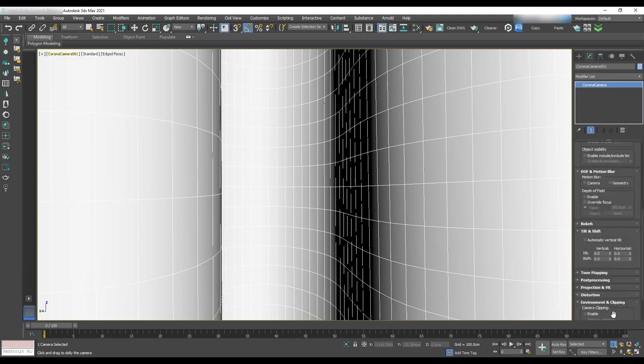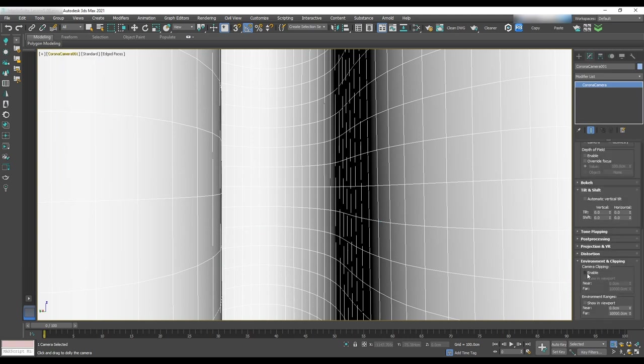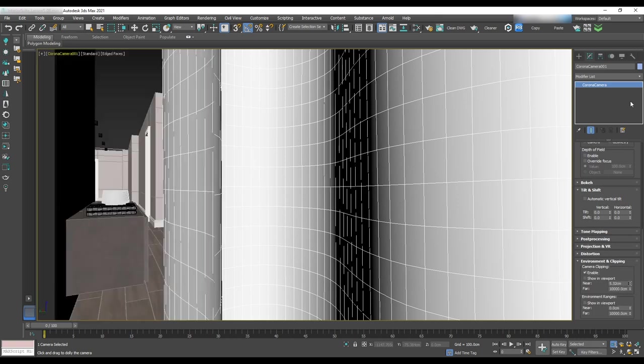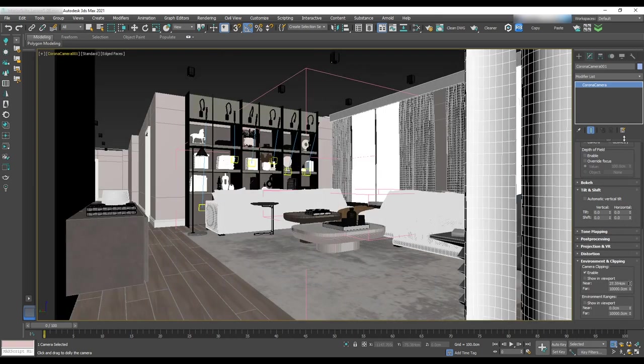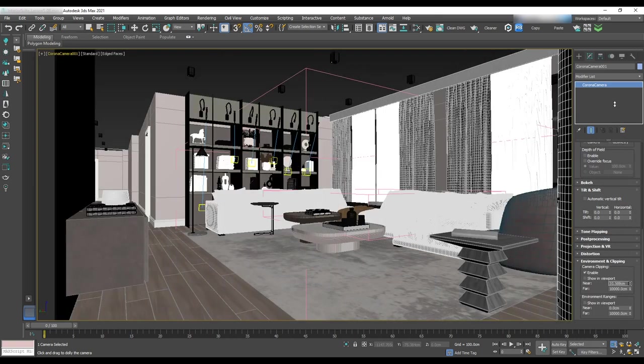To do that, go to the camera modifier environment and clipping. Enable camera clipping. Change the number amount to enter the scene again.